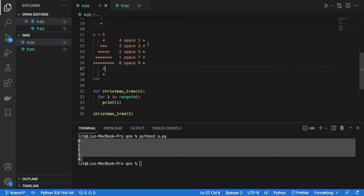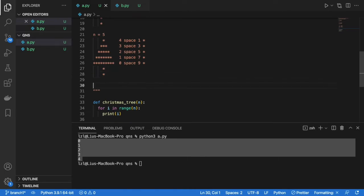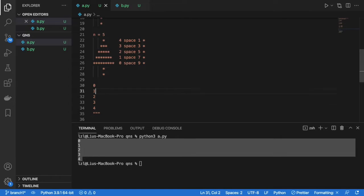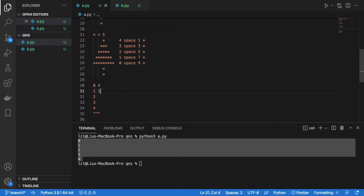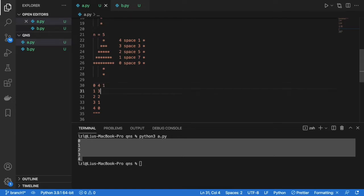4, 3, 2, 1, 0 and 1, 3, 5, 7, 9. Like this. So from 0, 1, 2, 3, 4, we have to generate the numbers 4, 3, 2, 1 and 0. This is for the spaces. And then we need to generate 1, 3, 5, 7 and 9.